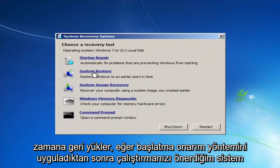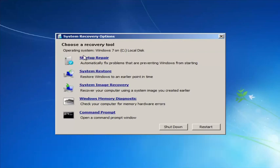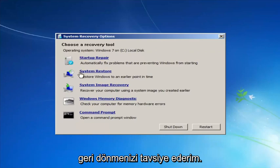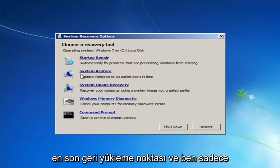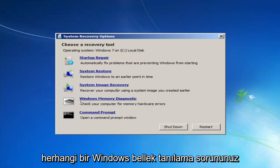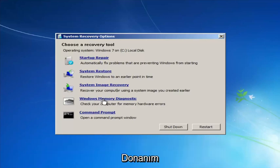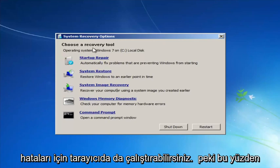If you're going to run the System Restore method, which I'd recommend running after we go through the Startup Repair method, I'd recommend going back to the most recent restore point. And if you had any Windows memory diagnostic issues — if you thought your memory or RAM was having issues — you could run that utility as well to scan for hardware errors.